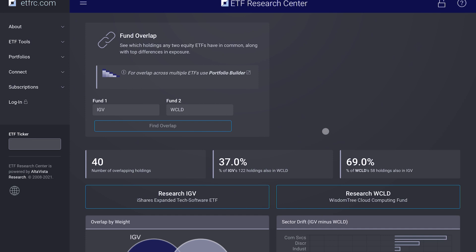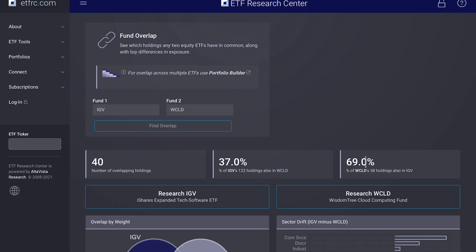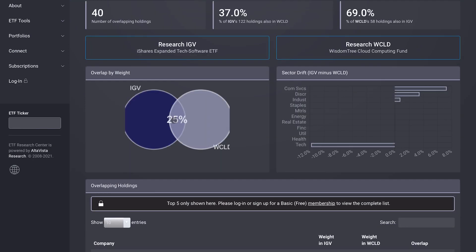Let's come over to the ETF comparison tool. This is a great tool for finding overlap and seeing how similar or different ETFs are. So we have IGV and WCLD, and we can see they have 40 holdings in common. 37% of IGV's 122 holdings are in WCLD, and 69% of WCLD's 58 holdings are within IGV. That makes sense — IGV is the larger ETF, so more of WCLD is within it. Overall, there is an overlap of 25% between these ETFs.